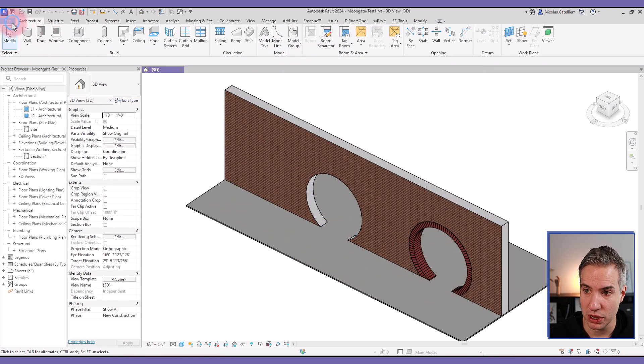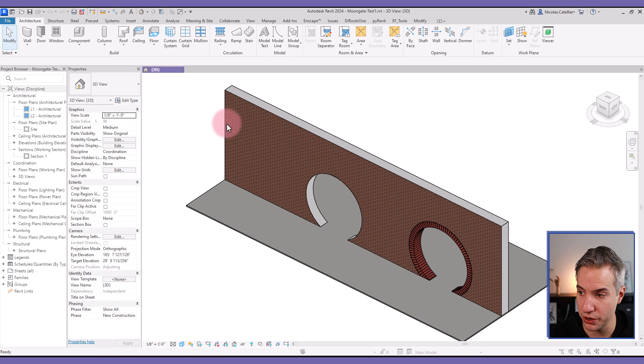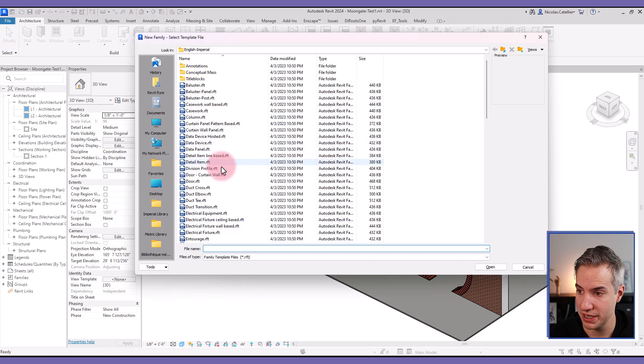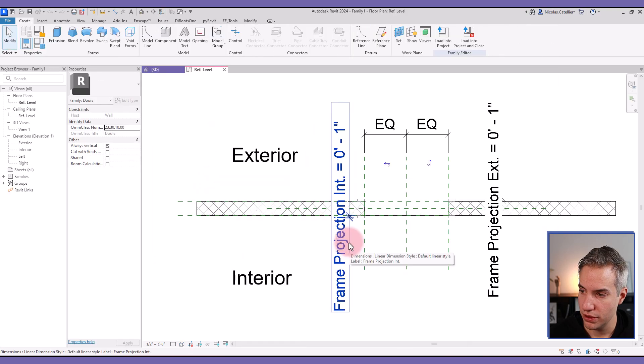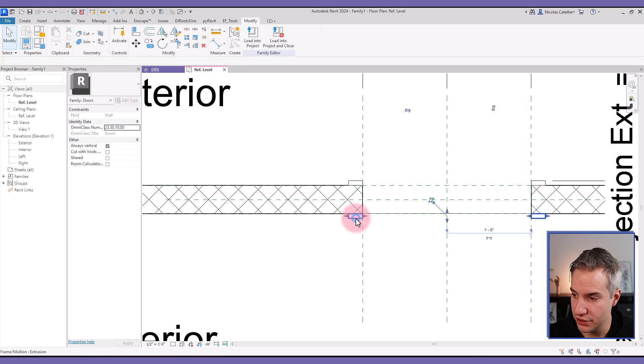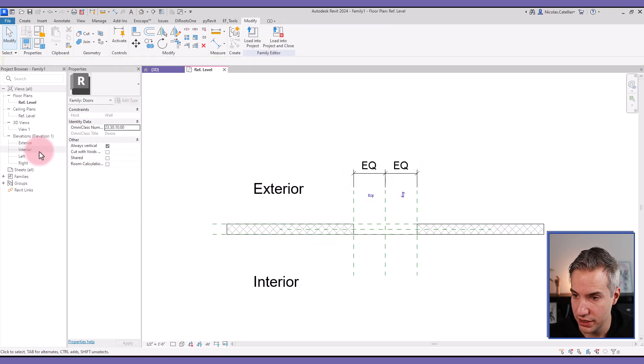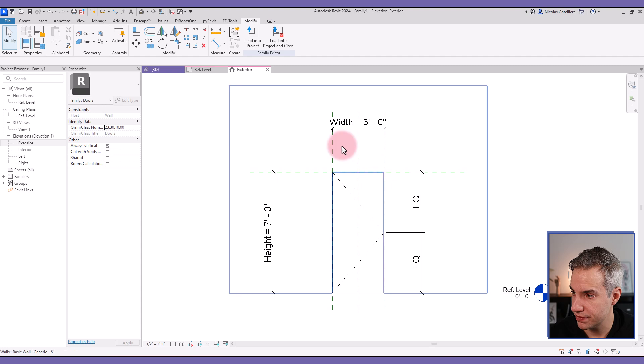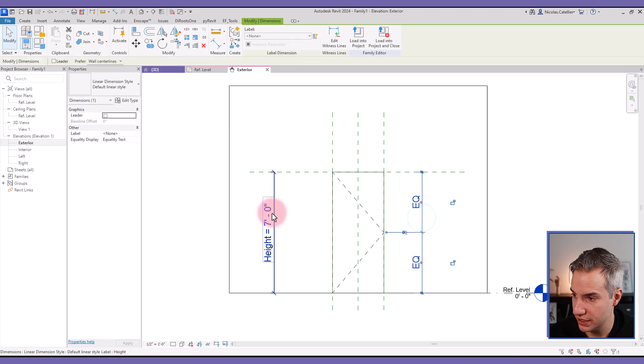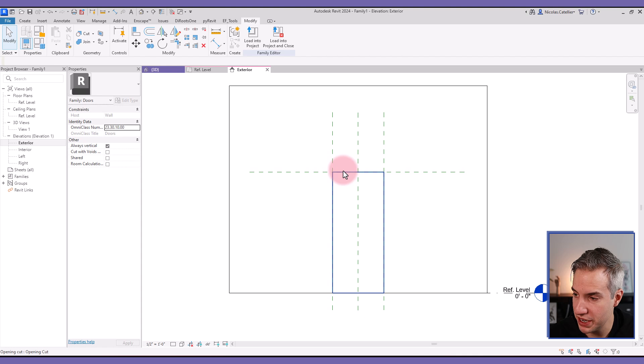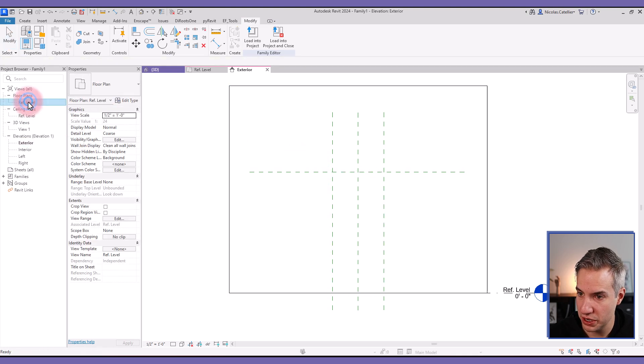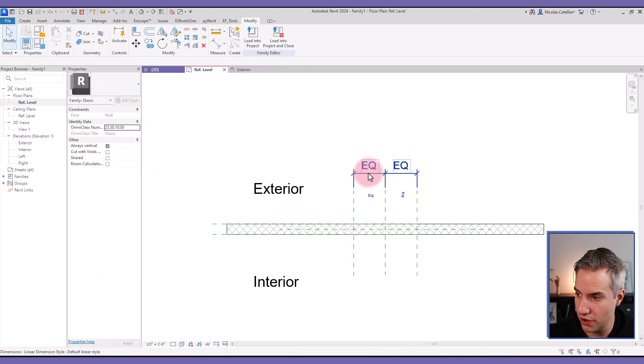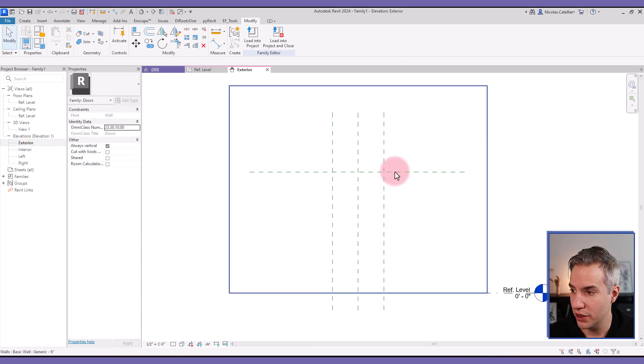We'll create a new family by using the door family template. The first thing you can do is to delete the trims and all dimensions. Let's delete all of these, even the opening. Let's get rid of all of it.